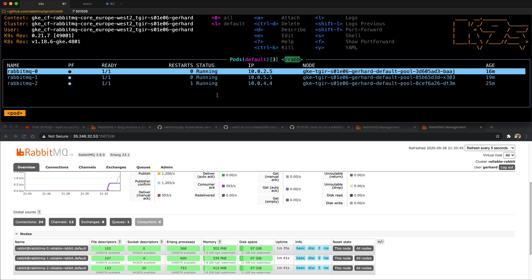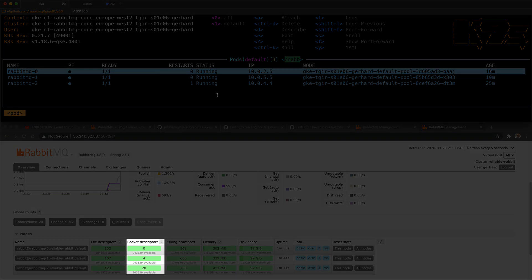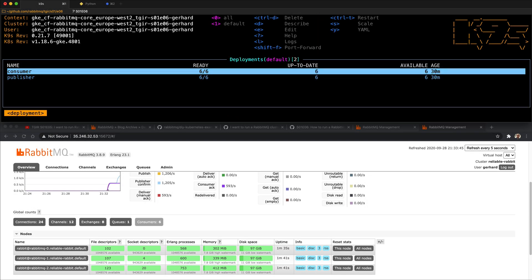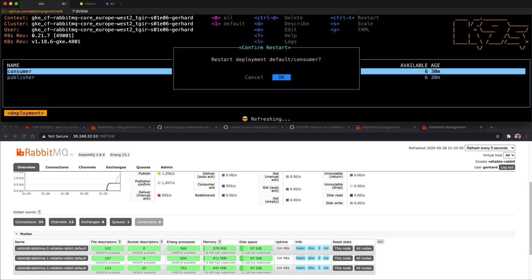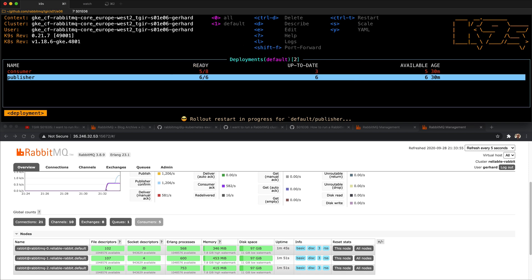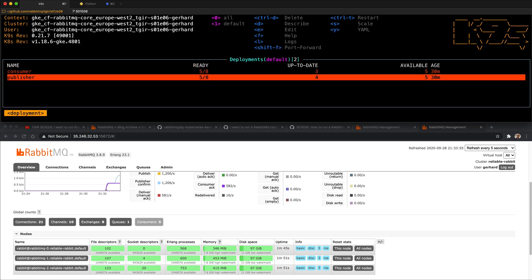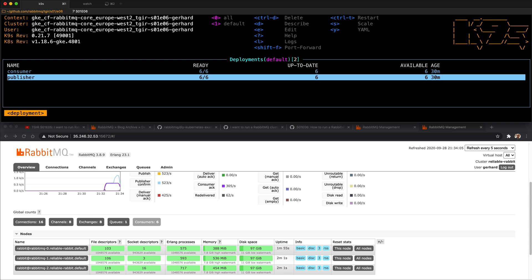There will be something even more impressive: continuous active rebalancing of all connections in the cluster. Looking at socket descriptors, RabbitMQ0 has zero connections, RabbitMQ1 has four, and RabbitMQ2 has 20. It would have been beyond impressive if this happened automatically, but I had to manually go into the deployments and restart both consumers and publishers so that connections would be randomly distributed across all three nodes. What I want you to take away is that, as impressive as this was, it can always be made better — and that's something we keep in mind with every RabbitMQ release.